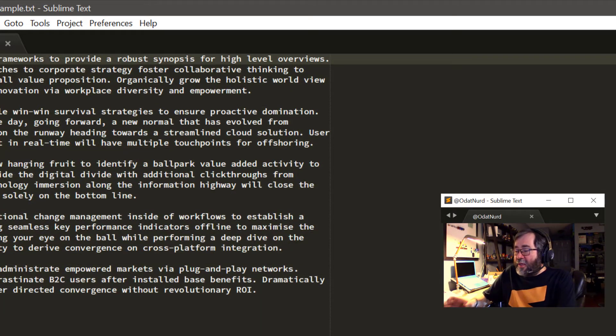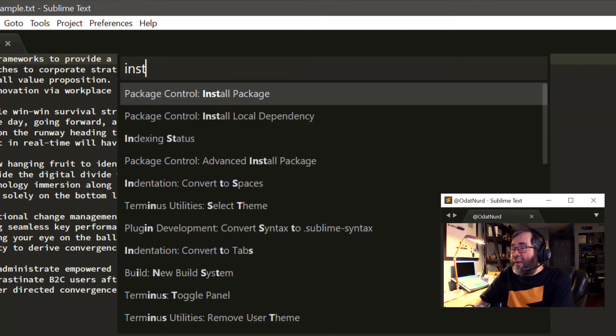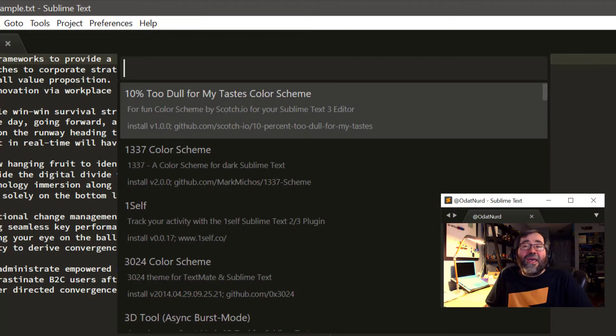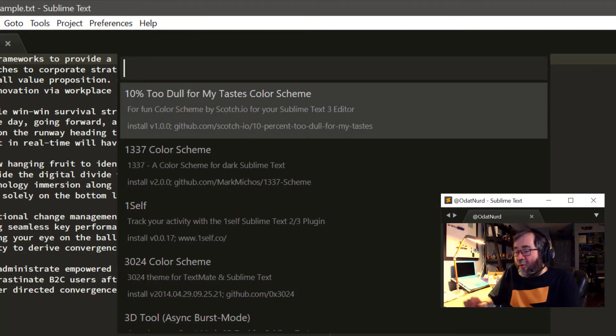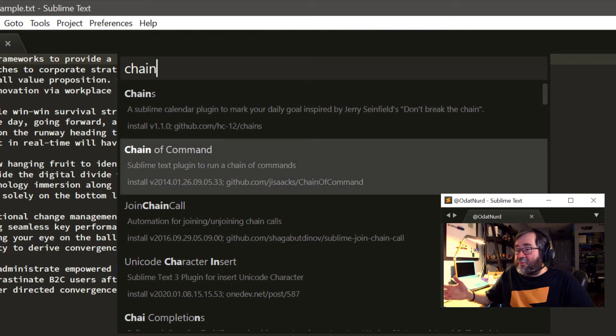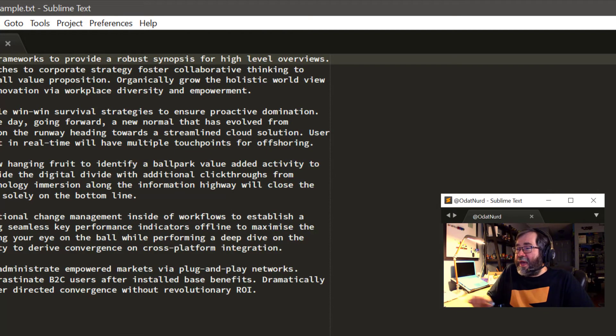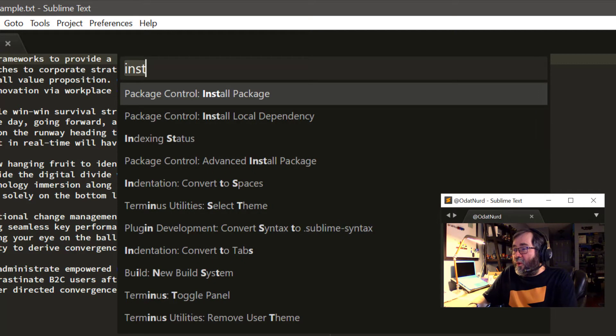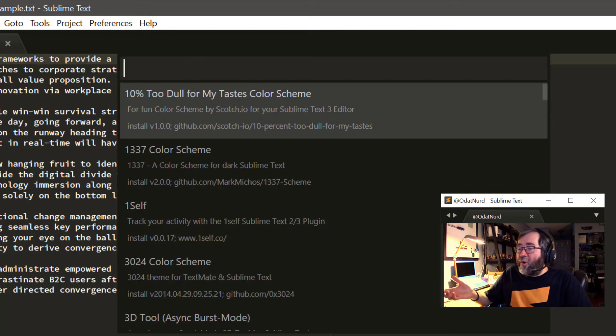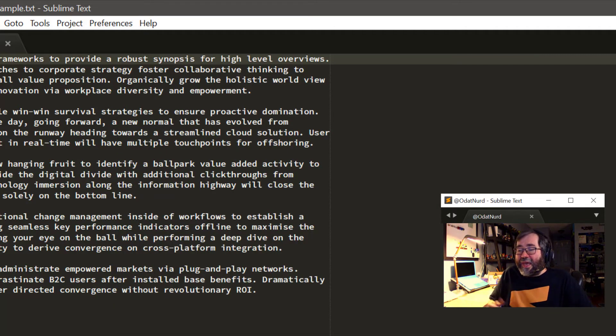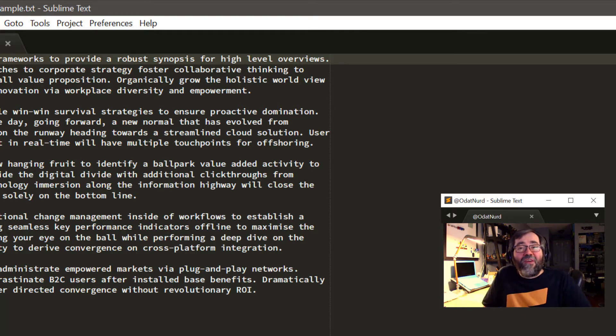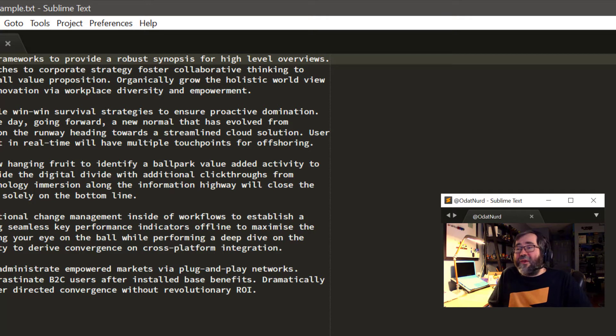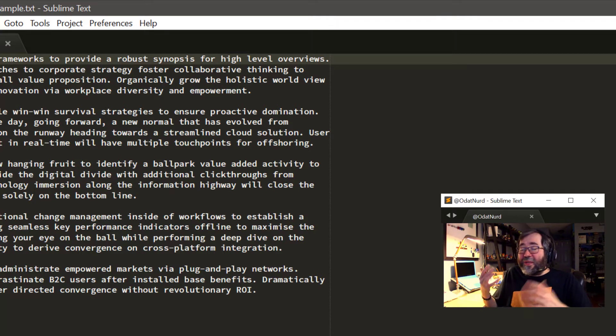We would come in here and say we want to install a package, and we're going to go ahead and install both of these. The first one we're going to install is chain of command like so, and it is now installed, no fanfare. And we're going to go ahead and install one more package, and we're going to install multi-command. That's this one here. And again, absolutely no fanfare.